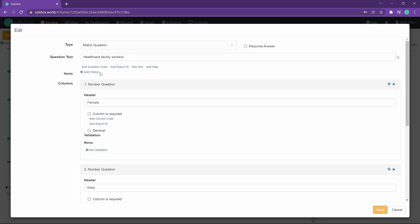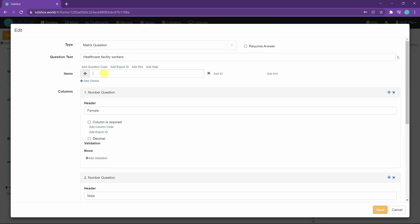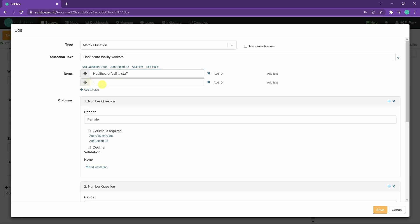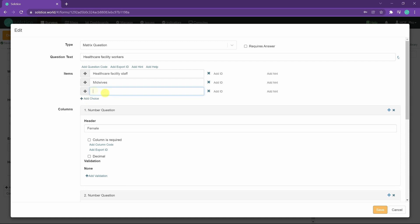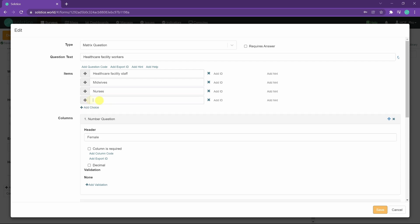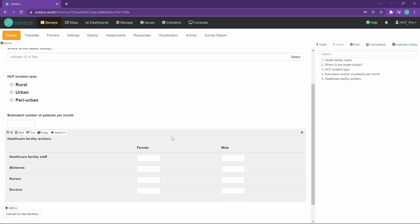So I will add choices here. I will say healthcare facility staff, meaning general staff, midwives, nurses, let's say, and doctors to round this off. So we get this nice table here and we can fill these values in when completing the survey.